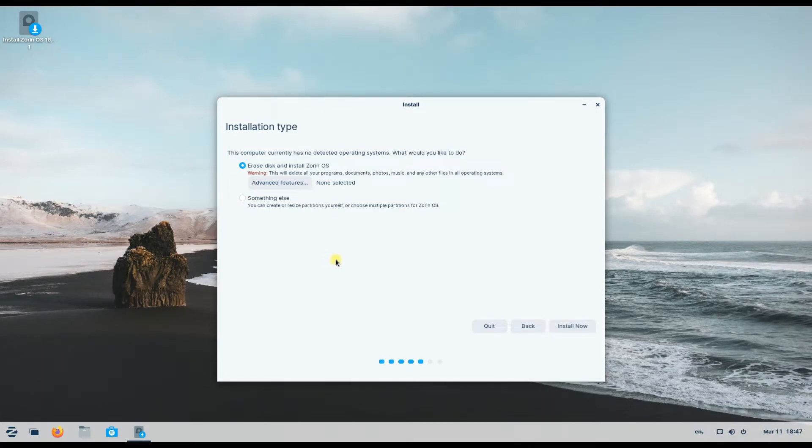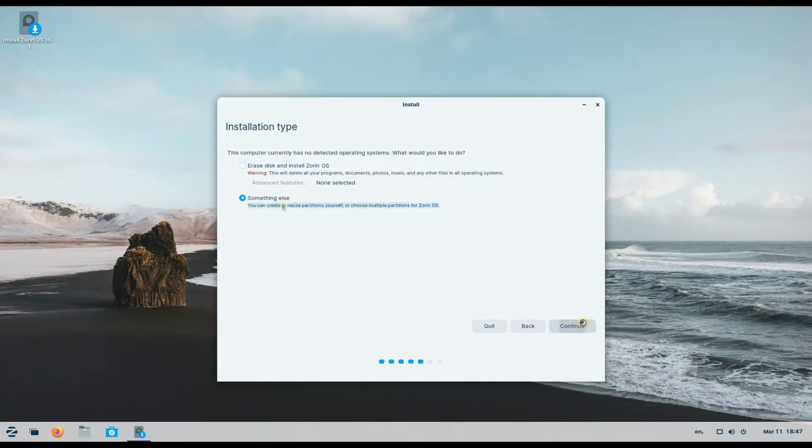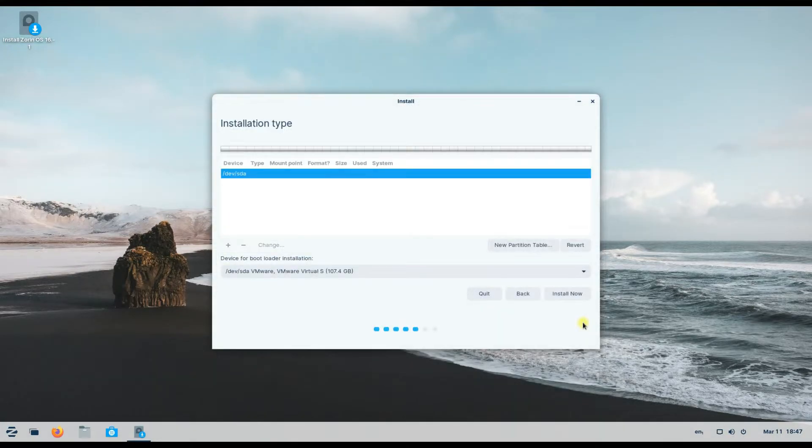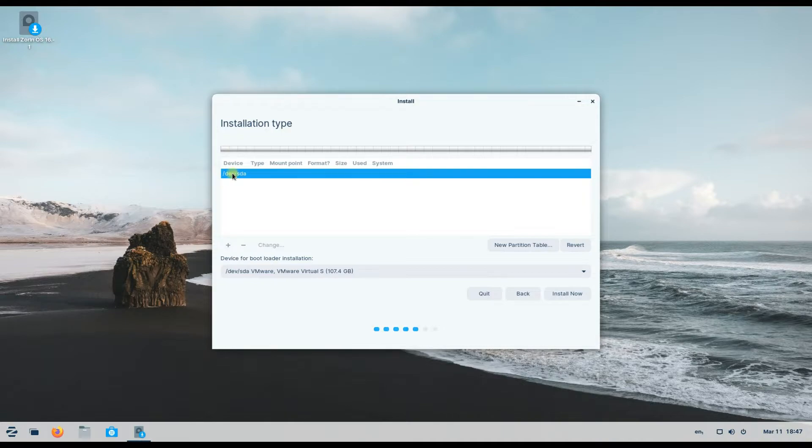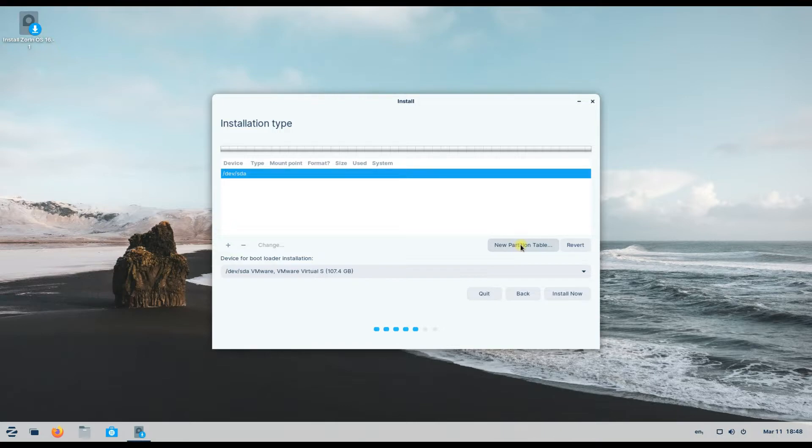We are on approximately 100 gigabytes of disk and are booted with UEFI. Let's create a partition table for our disk. The partition table will be of GPT type. This will remove all of your data on this disk if there is any.